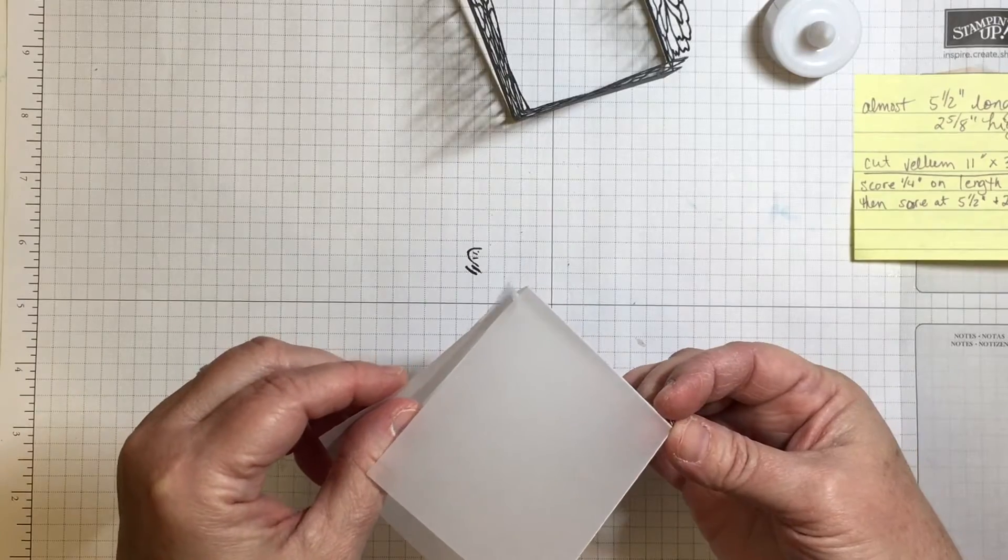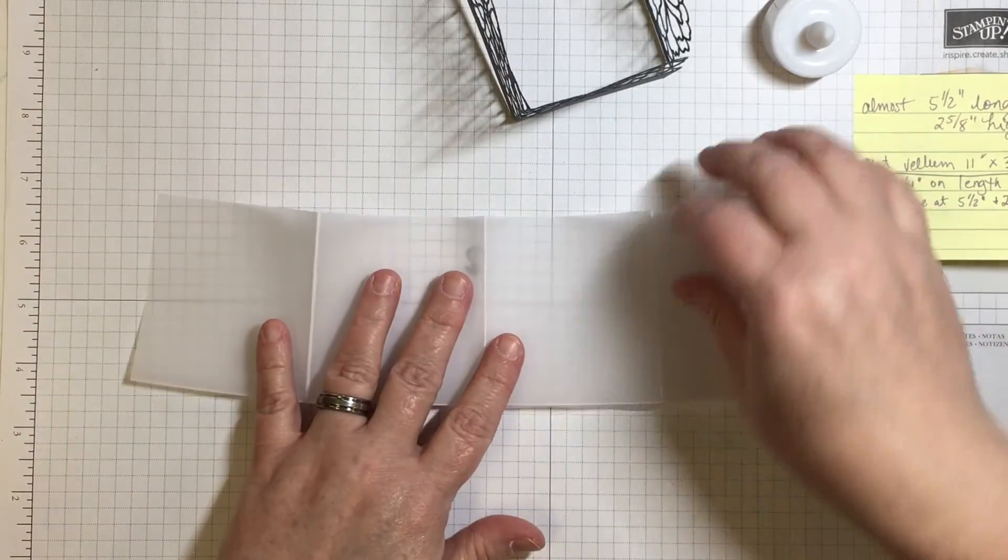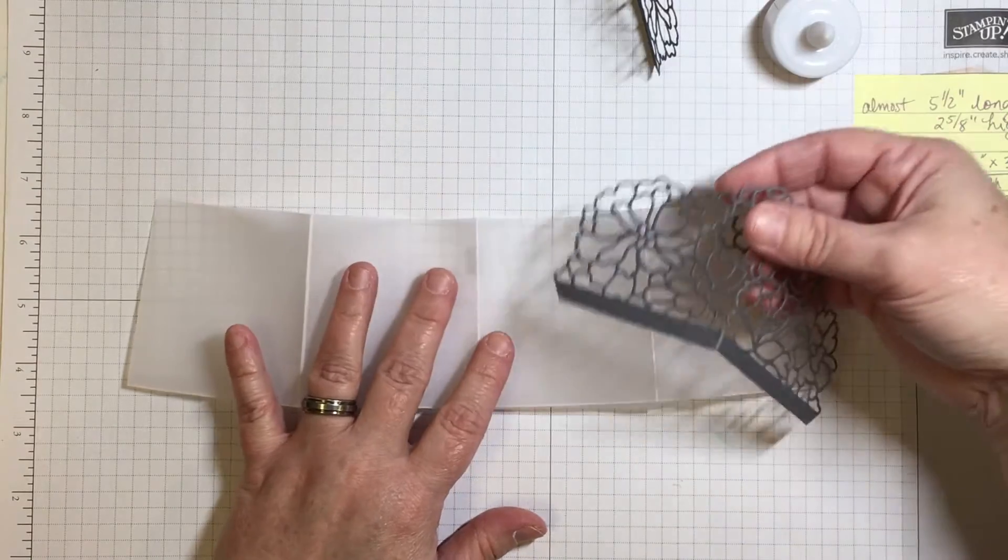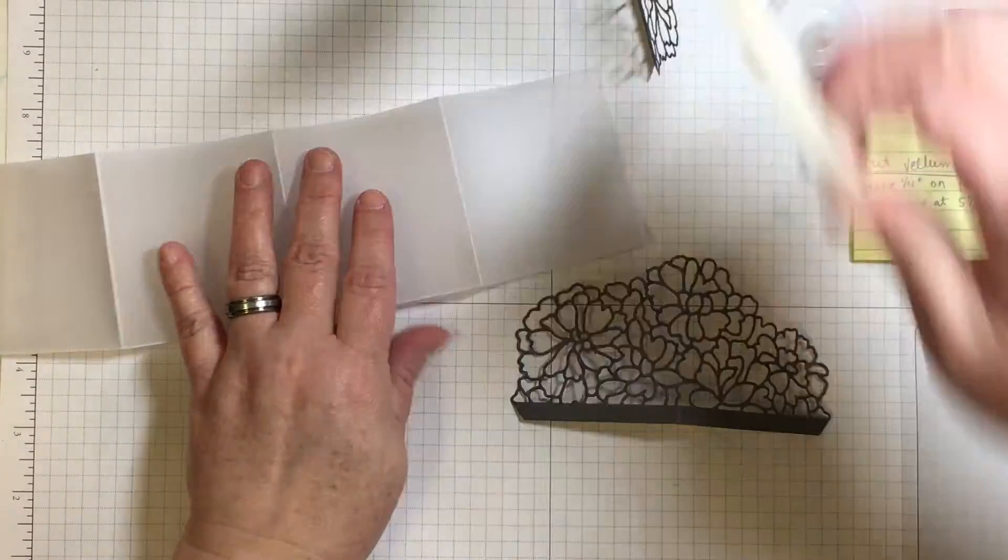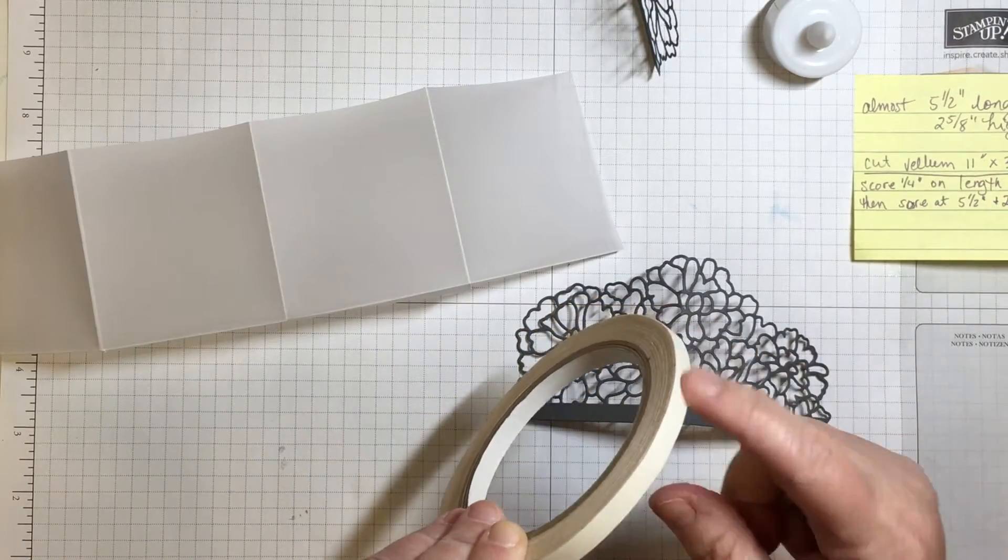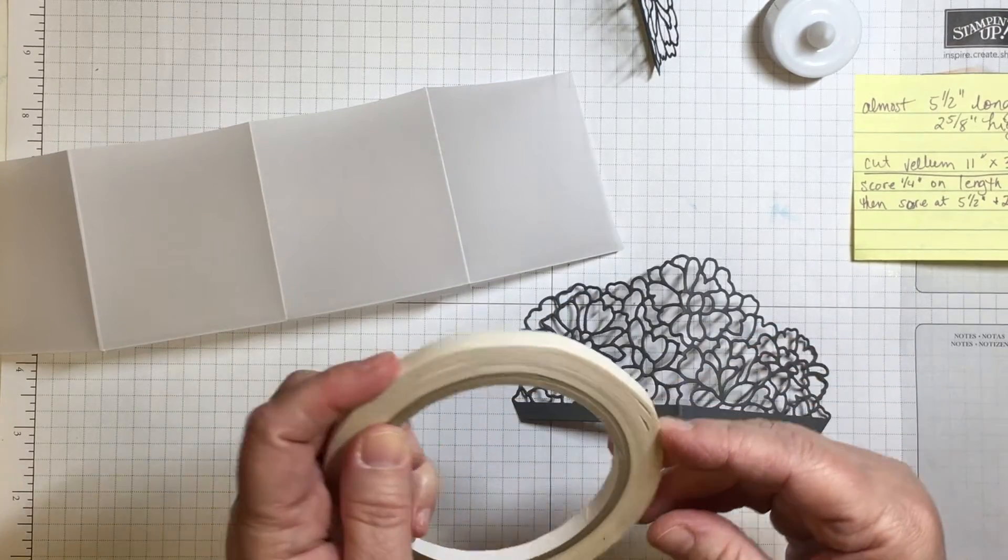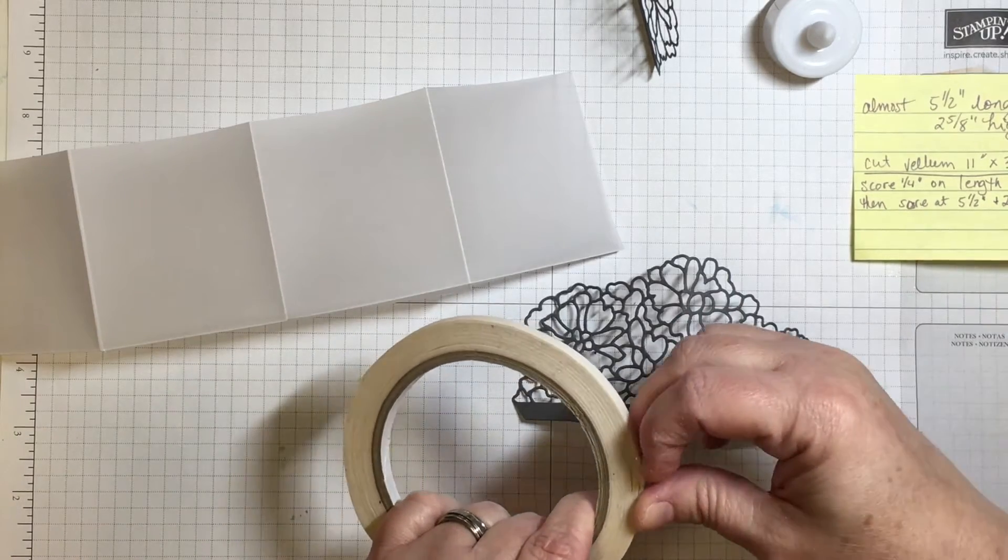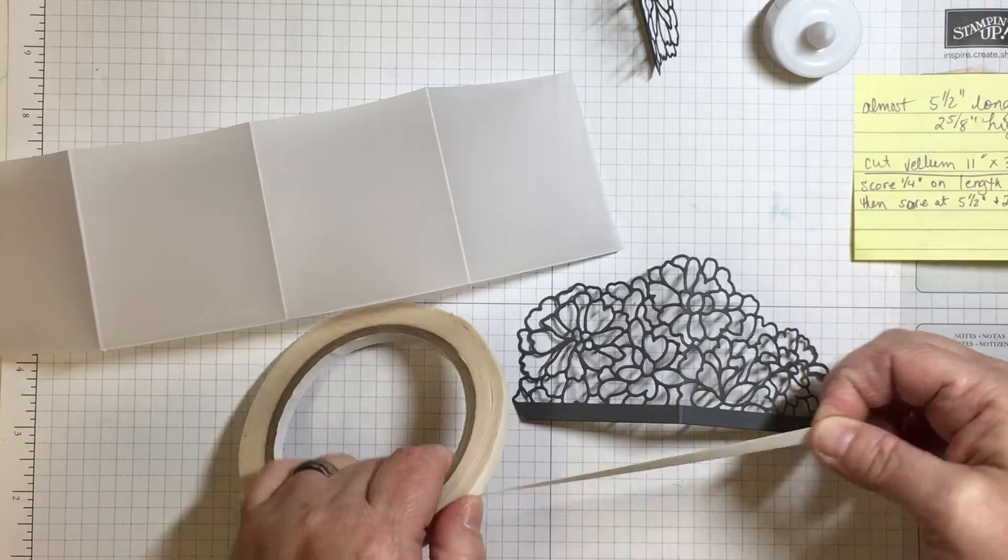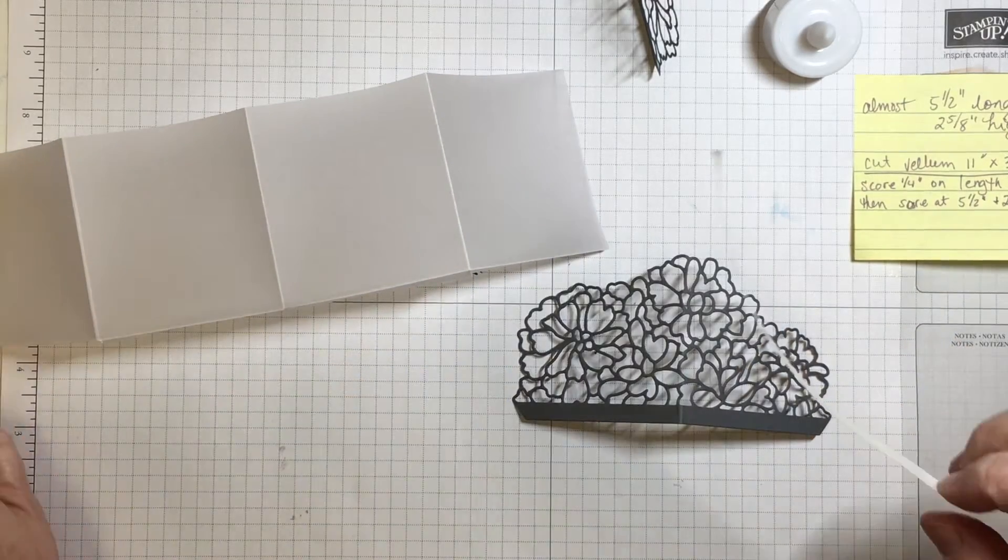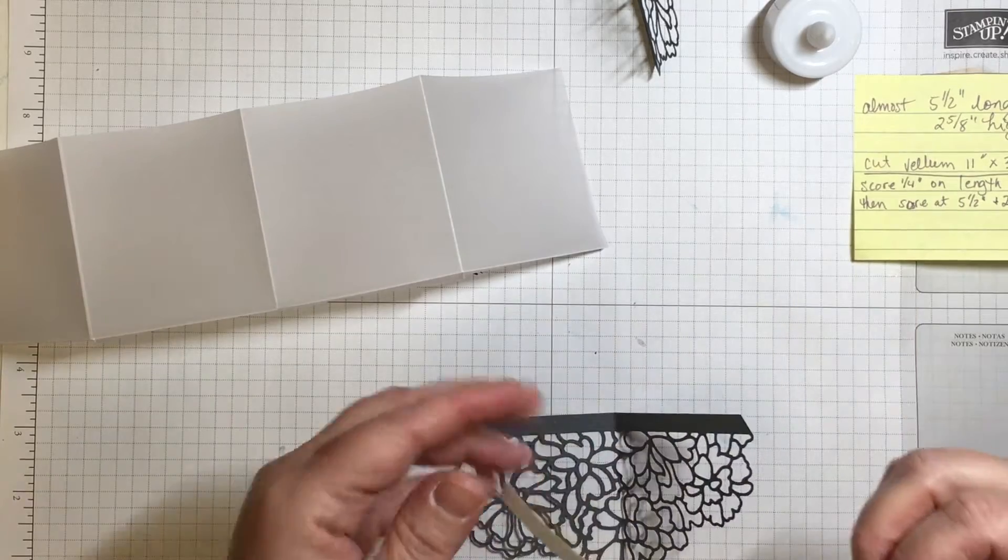And we're going to start attaching this project. Take one of these die cuts, and using some score tape, or this is tear and tape from Stampin' Up. This is not a typical snail adhesive or tape runner. This tape is much more strong. And the reason I want to use it is because it will really adhere very nicely down to the vellum.